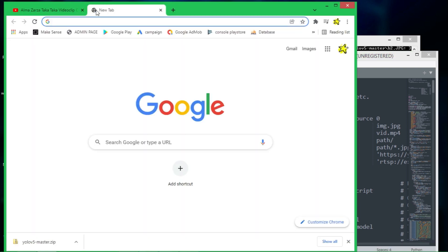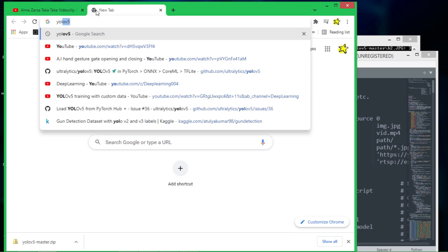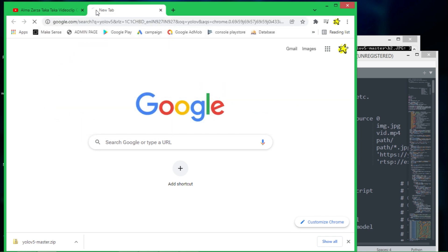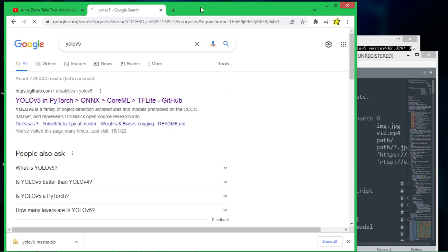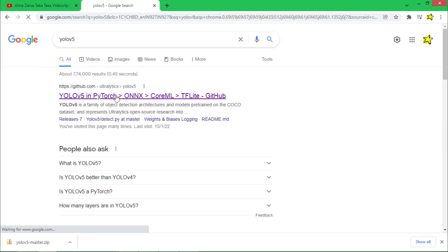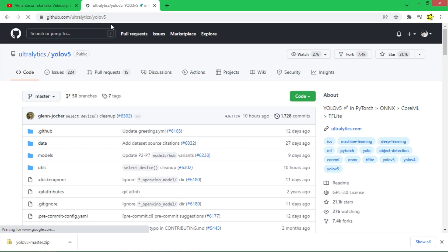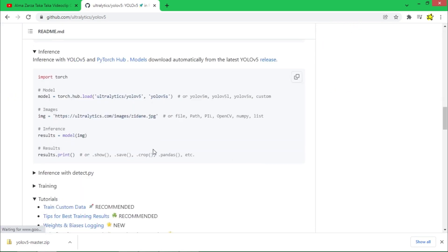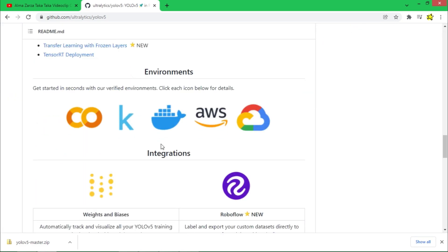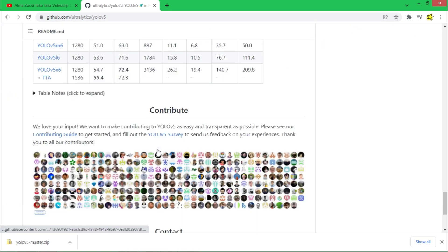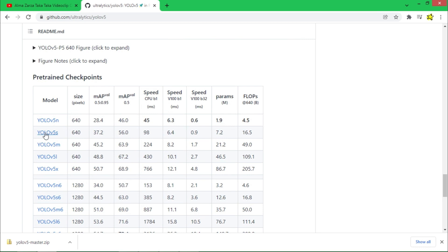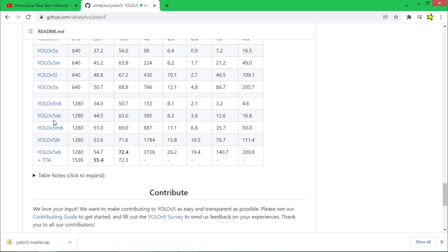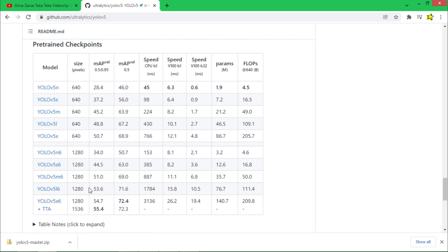Type YOLOv5 and go to this GitHub Ultralytics and from here you'll find all the model names. Here are the models. You can try these models. Some models are larger models with more accuracy but these are slower and may require GPU.